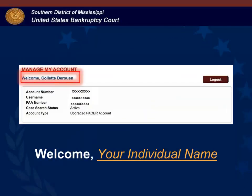On the manage my account screen the first thing to check is that you are logged into your individual PACER account. At the top of the screen your individual name should be after the word welcome. If there is any other name other than your individual name, more than likely you are logged into a shared or firm account. Log out and log into your individual account.